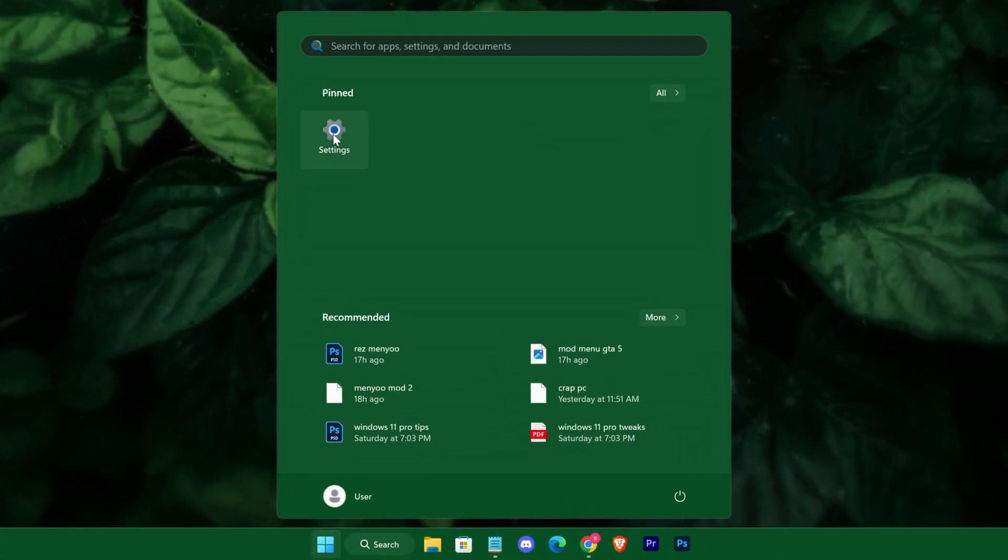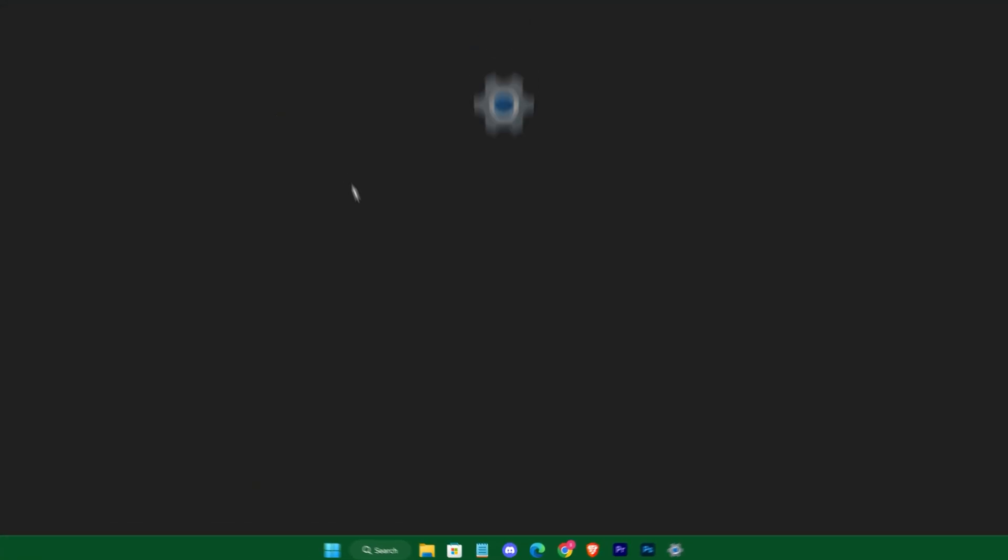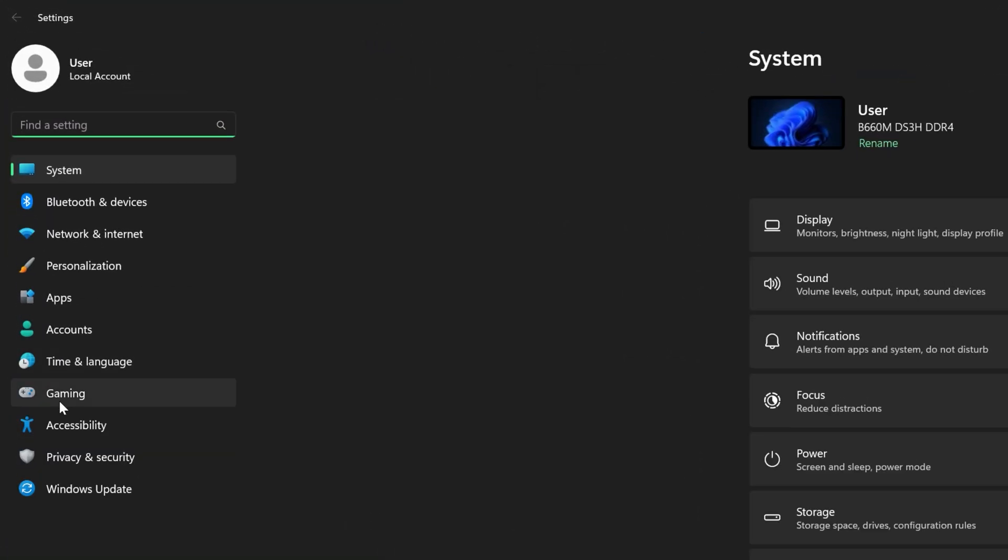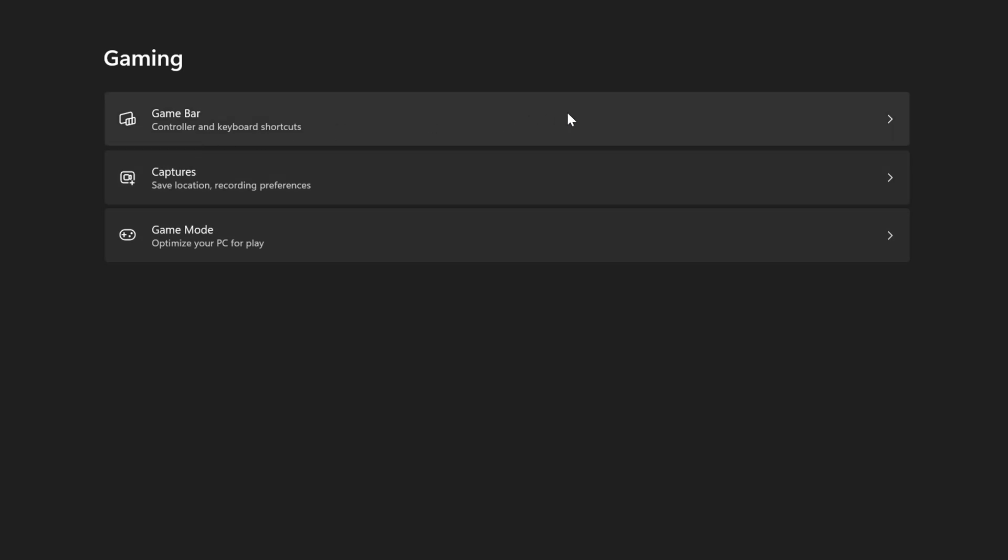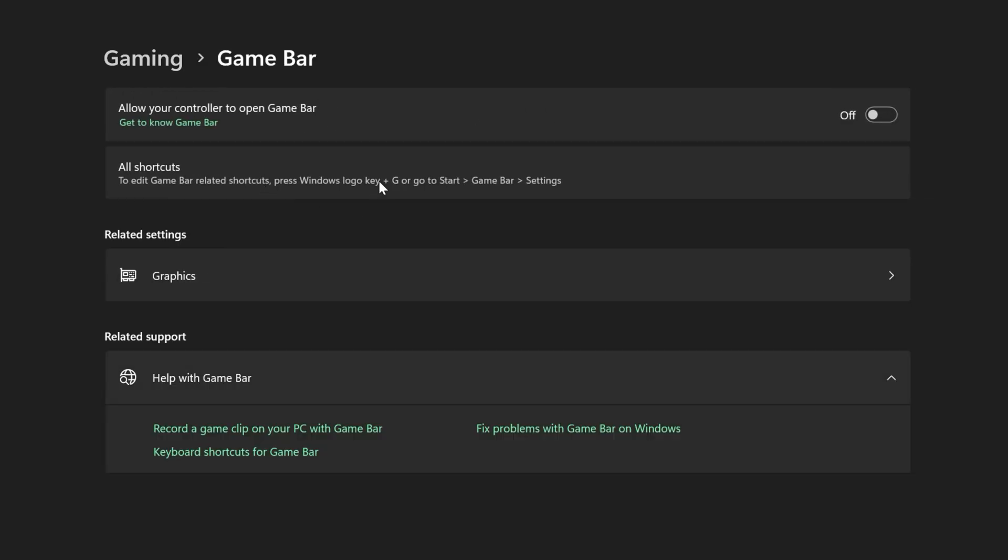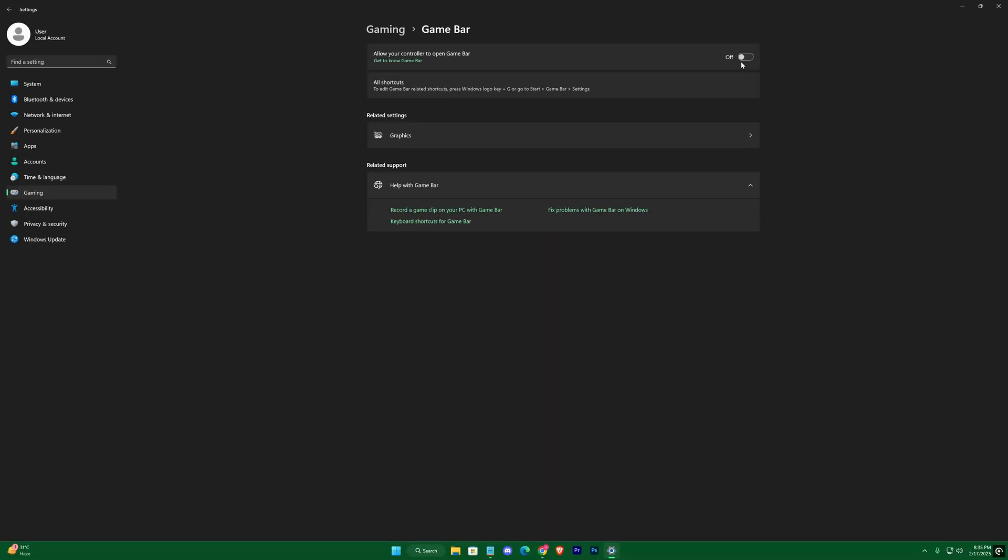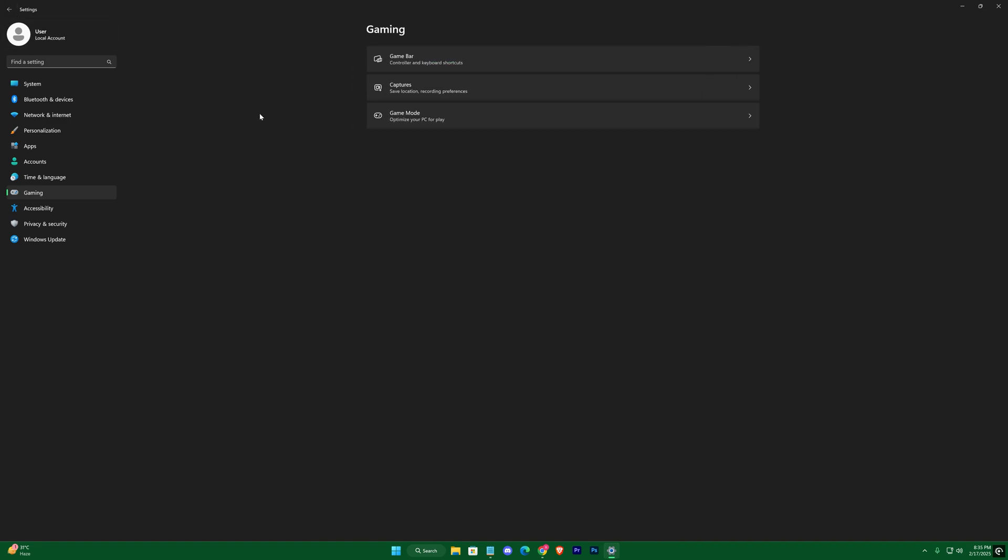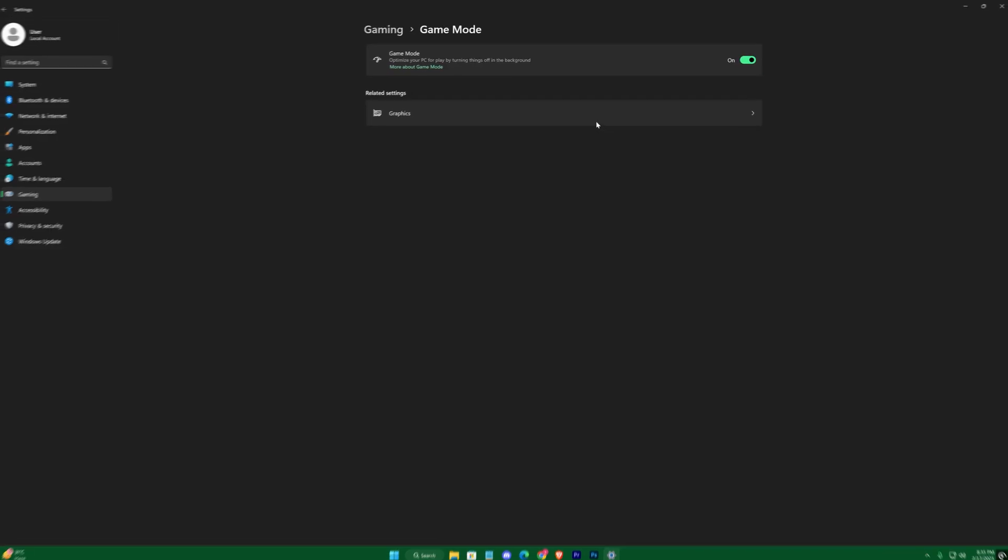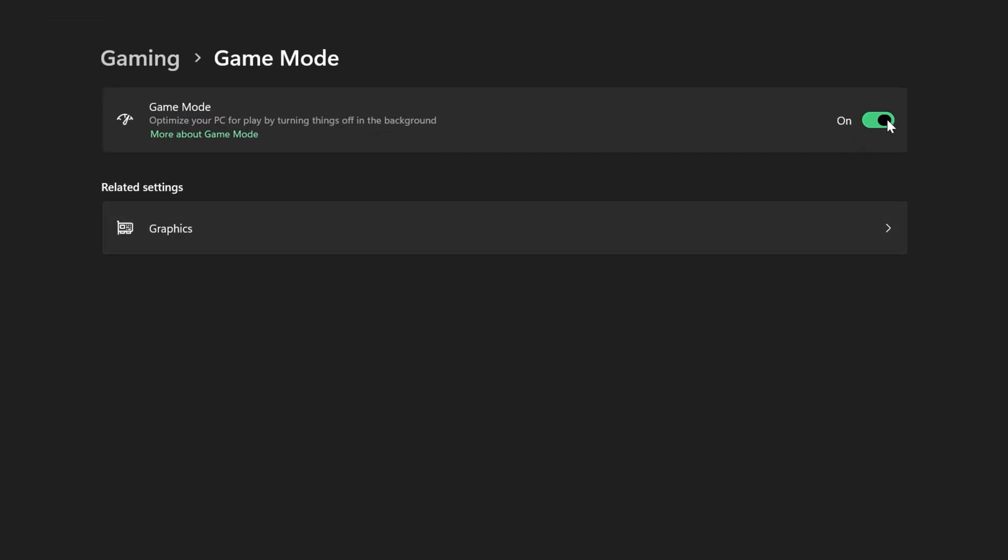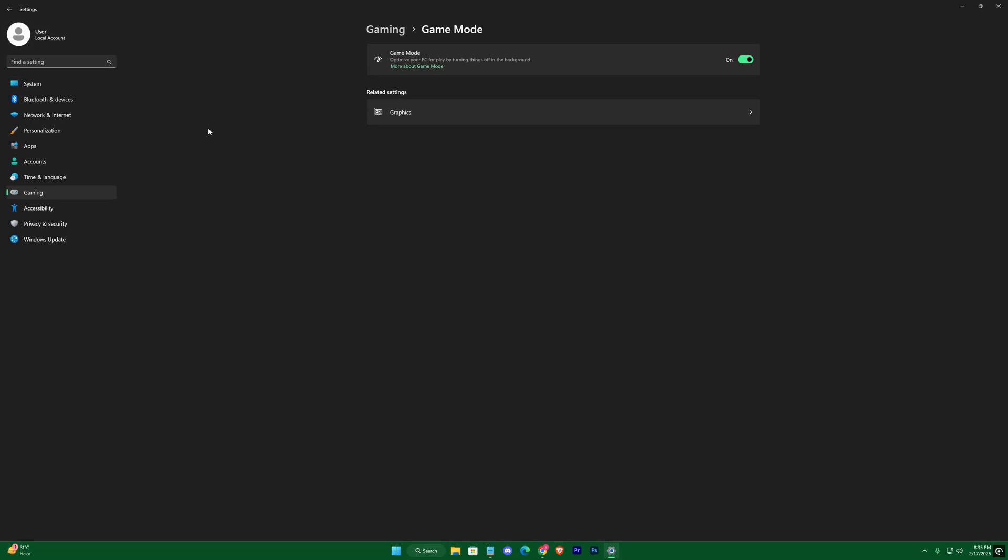To further boost your gaming experience, disable the Xbox Game Bar by navigating to Windows Settings, then Gaming, and toggling it off along with any background capture features. This prevents any unwanted overlays from causing stutters during your sessions. At the same time, enable Game Mode to prioritize system resources for your active game, ensuring a smoother experience with fewer interruptions.